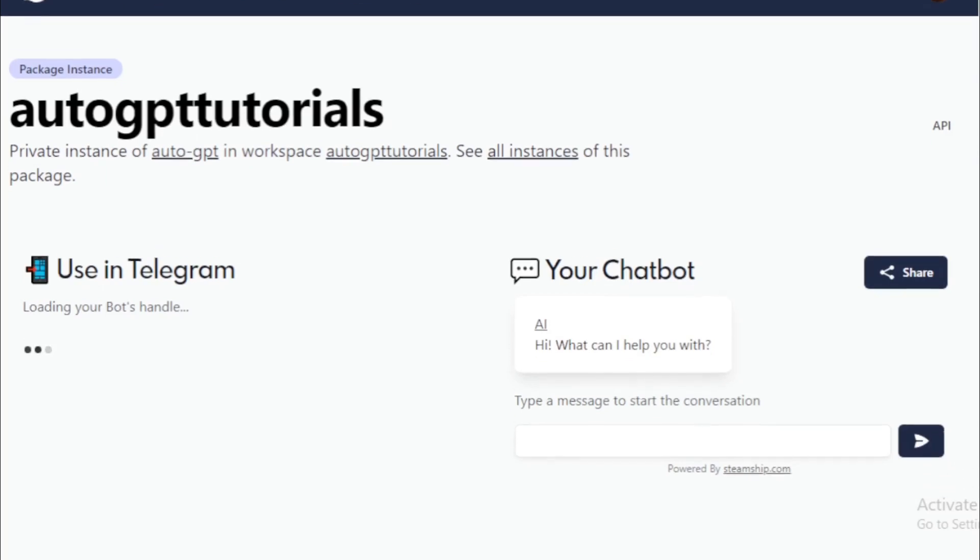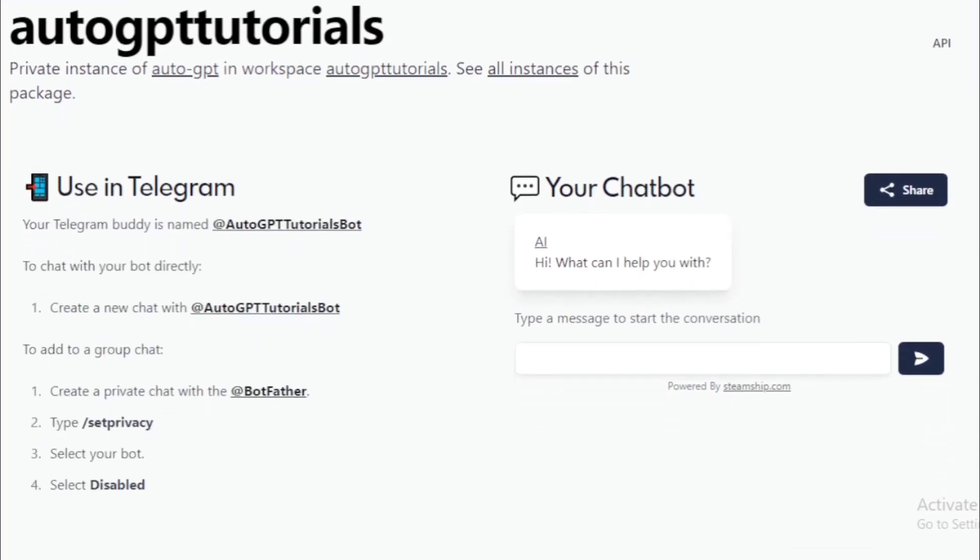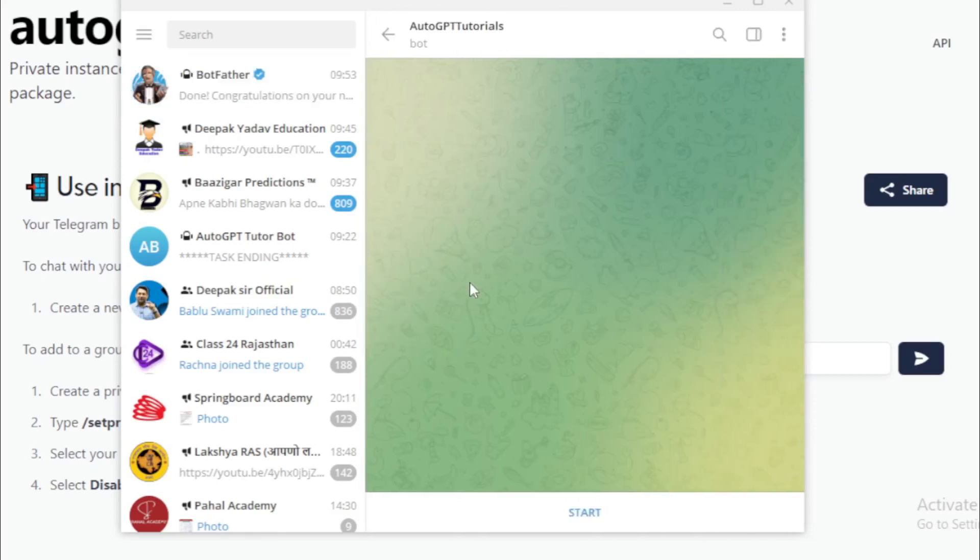Your bot instance is ready so go to your Telegram bot and use it now. Click this link and go to your bot. And start now.